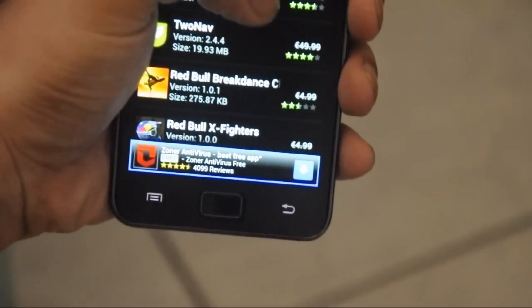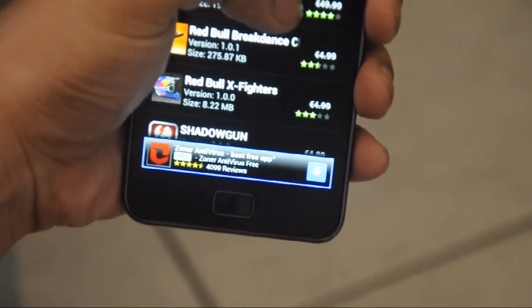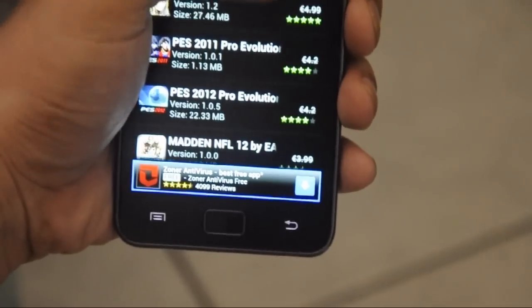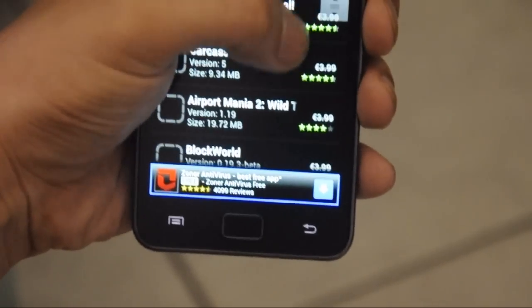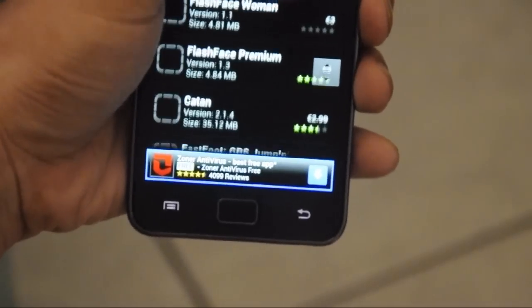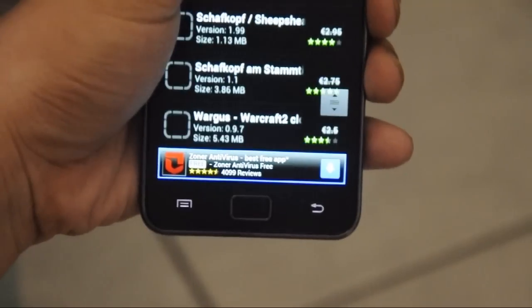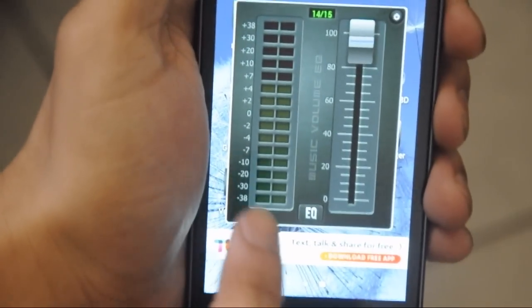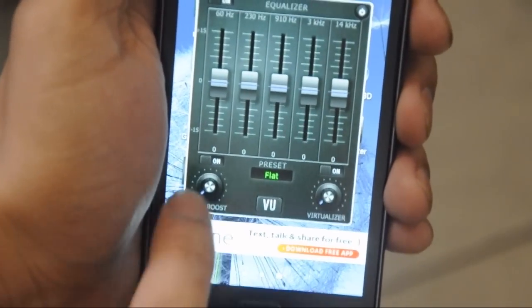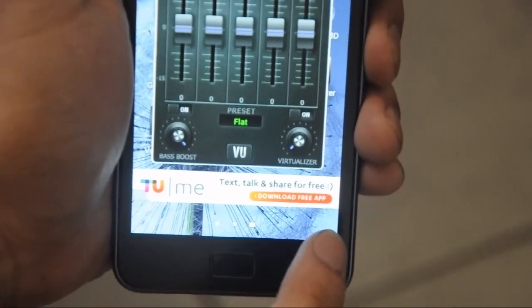I'm arranging the apps and filtering them to paid apps, sorting them in descending order so we can see the most expensive ones. You can see here apps priced at three euros — they are all paid apps. Now let's see the new added feature: the sound equalizer and bass boost. This is the new master volume, and when I tap the EQ you can see the equalizer and bass boost, which is only applicable when using a headset.